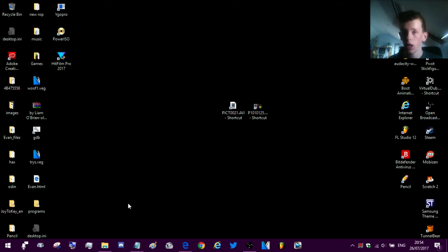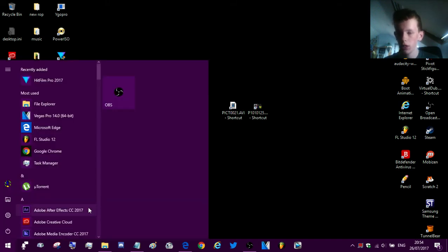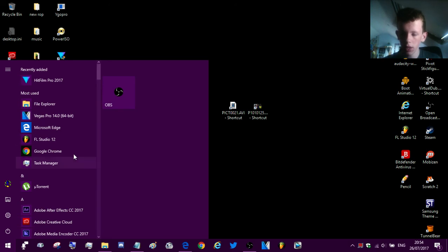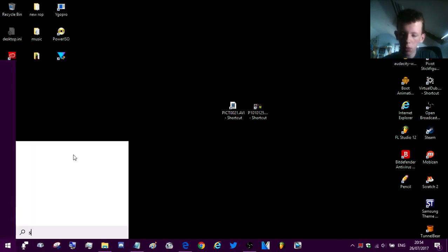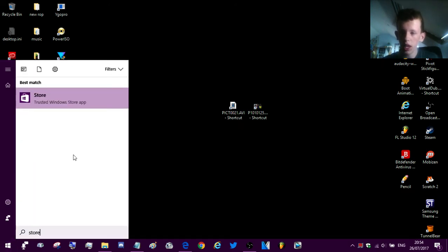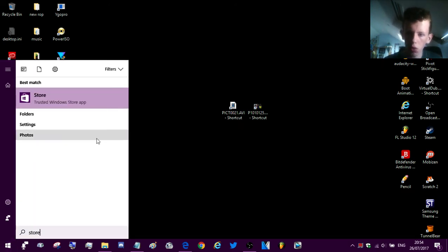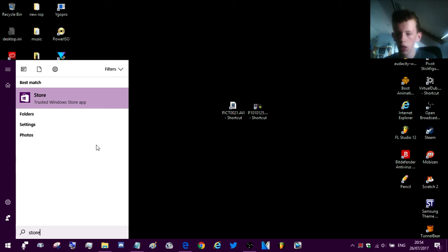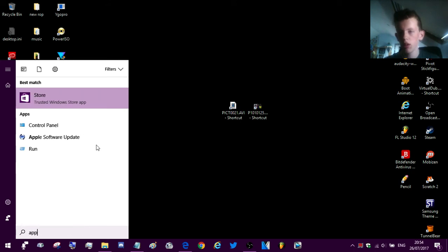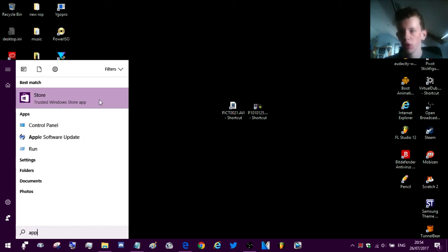Now, to reinstall it, to install it again, all you need to do is go to store. So click start, type in store, and if store doesn't show up when you type in store, type in app because for some reason it shows up when you type in app.